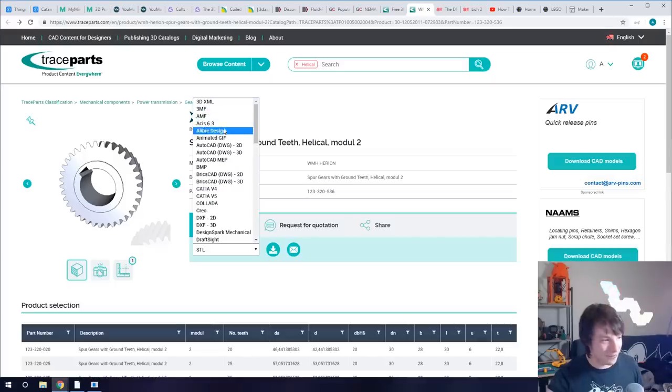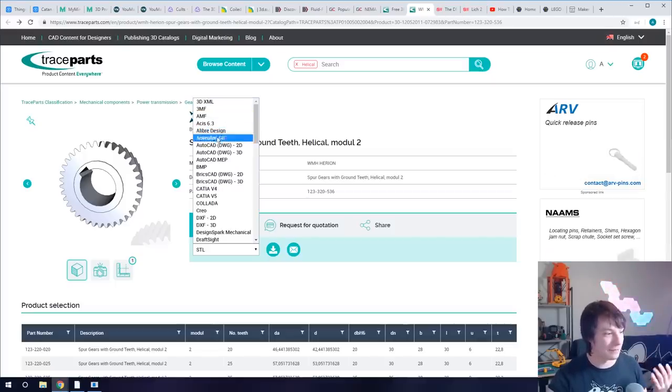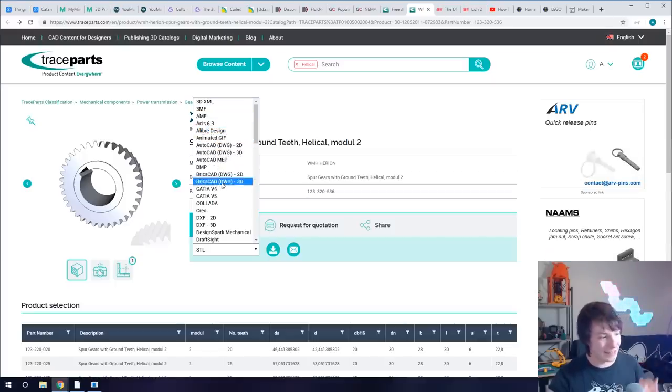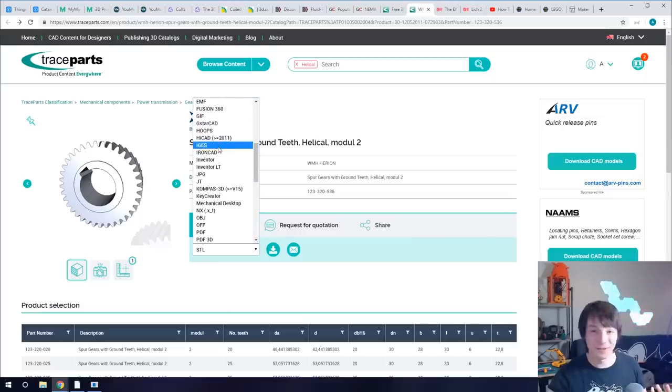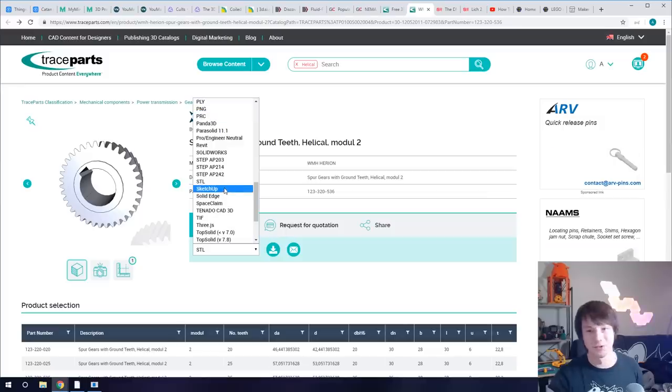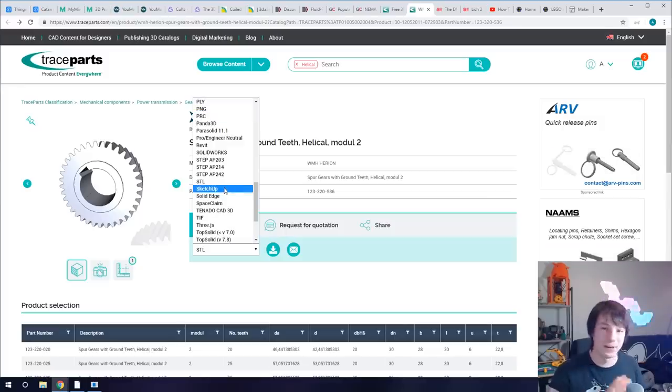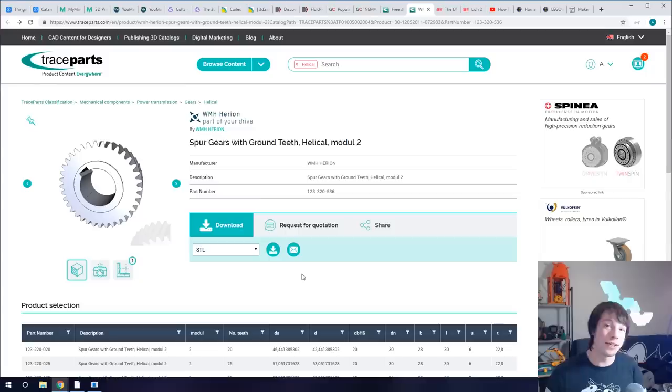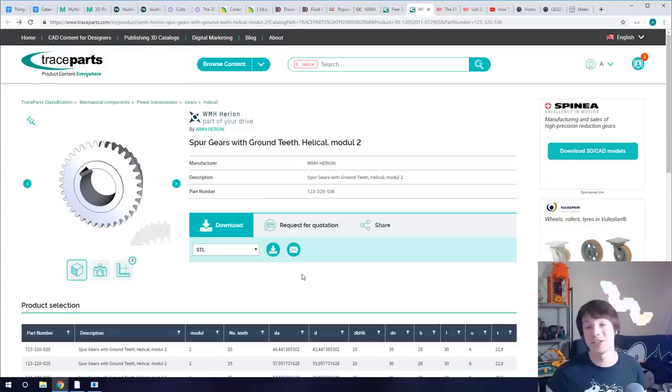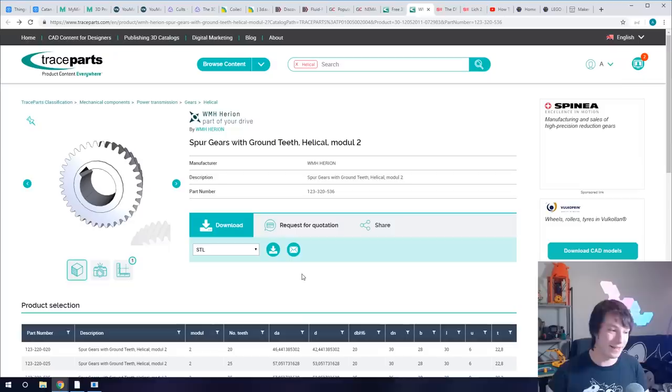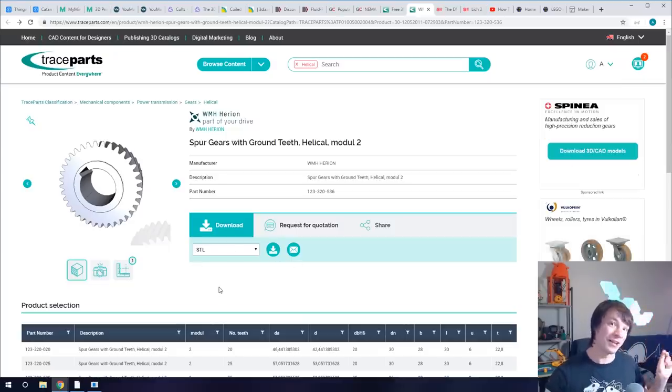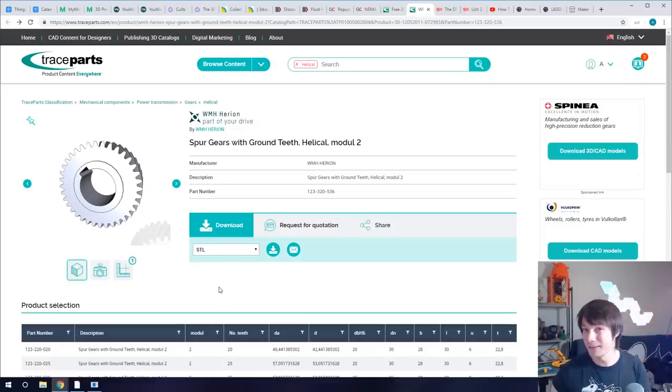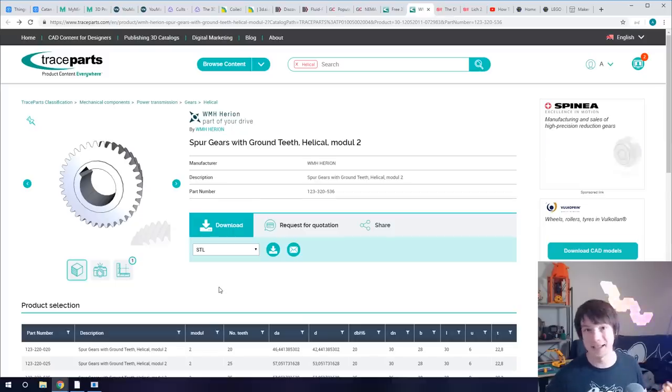And then you can choose from so many different formats and it depends what your CAD software is. You know you've got Alibr, you've got 3D printable models like 3MF, AMF, CATIA, Creo, IGES which is universal, OBJ all sorts. So whatever program you use you'll find a format that works for you here. You can even go straight to STL. You do need to register for TraceParts just as like you need to register for GrabCAD but it's free.